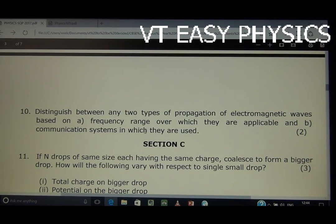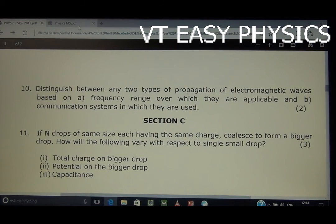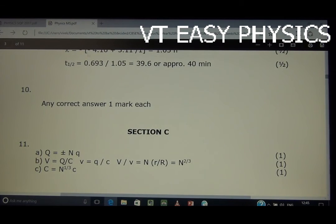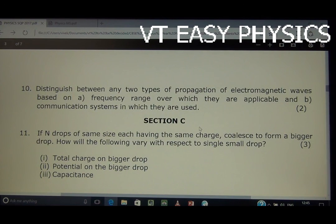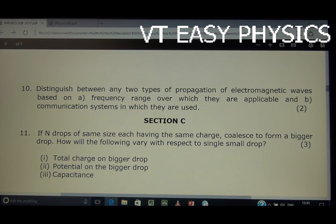Question number 10: Distinguish between any two types of propagation of EMWs based on the frequency range over which they are applicable and the communication system in which they are used. The same question is in the 2016 sample paper — the answer is given in tabular form. The ground wave range is 540 kHz to 1600 kHz. This is all about the two-mark questions.